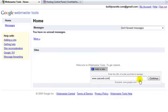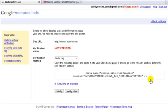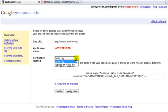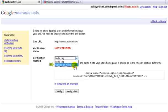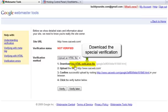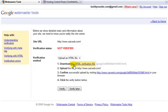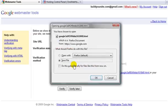Then you'd click the continue button. And Google offers a few verification methods. We suggest that you use the HTML verification method. Google provides a special HTML download link to download a special file. So you would just click on the link to download the file.